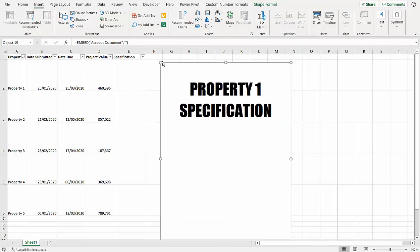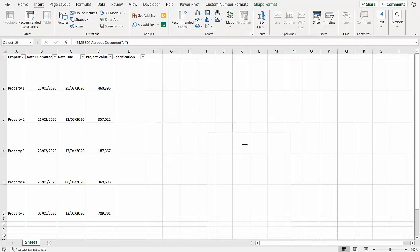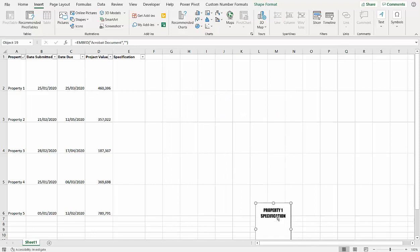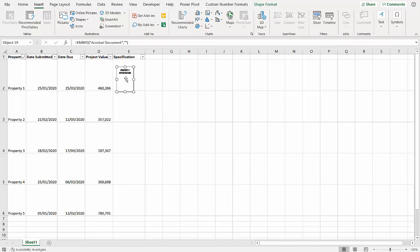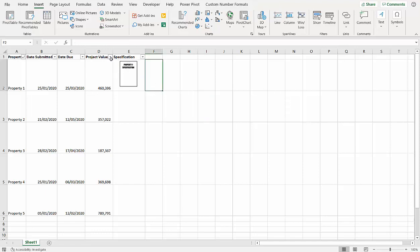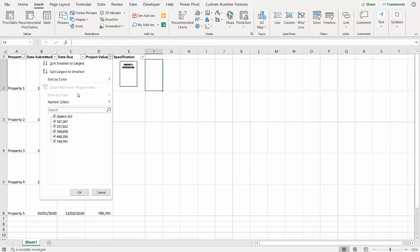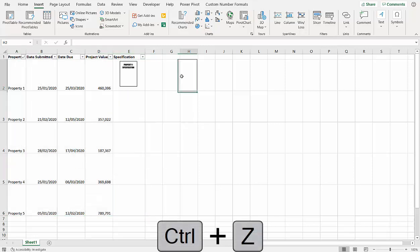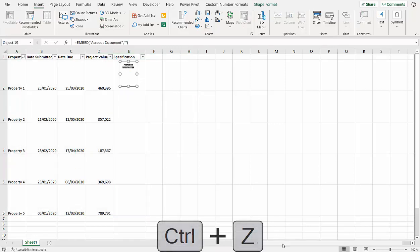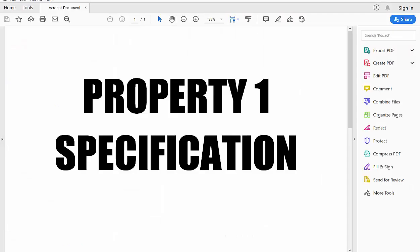And there's your PDF. You can resize it if it's in the cell. And what I quite like about this is, for example, if I was to sort this, it would still stay in the correct row. Just do that, and what you can do is double-click and it opens up the PDF.